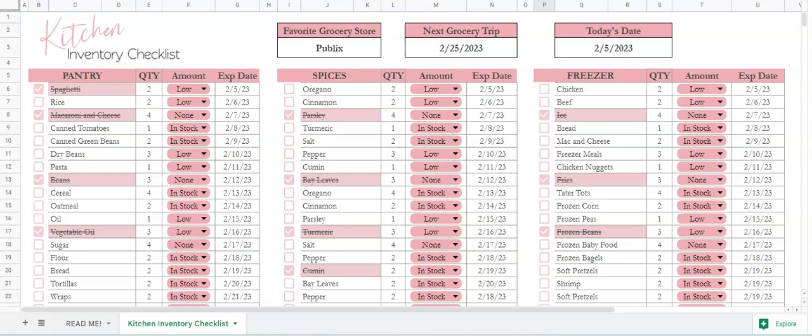Hey there! This is instructions on how to use my kitchen inventory checklist. This spreadsheet is made for those of you who want to keep track of all the items that you have in your kitchen and know when to restock.